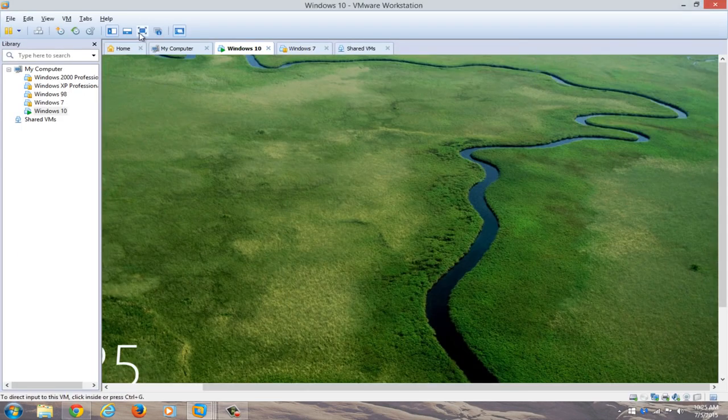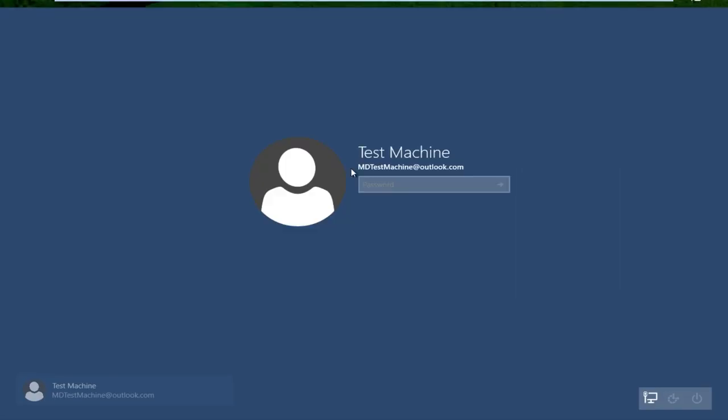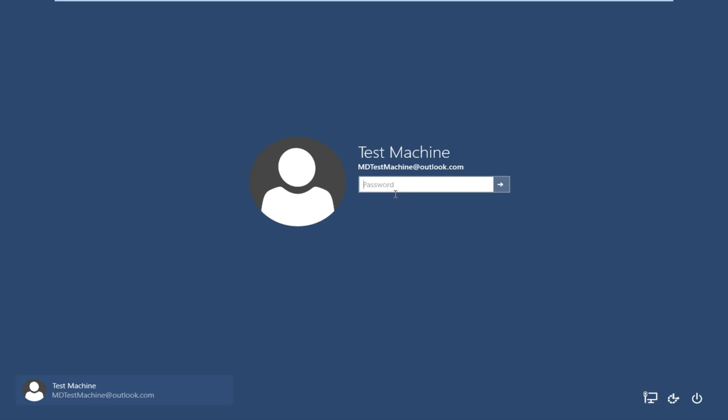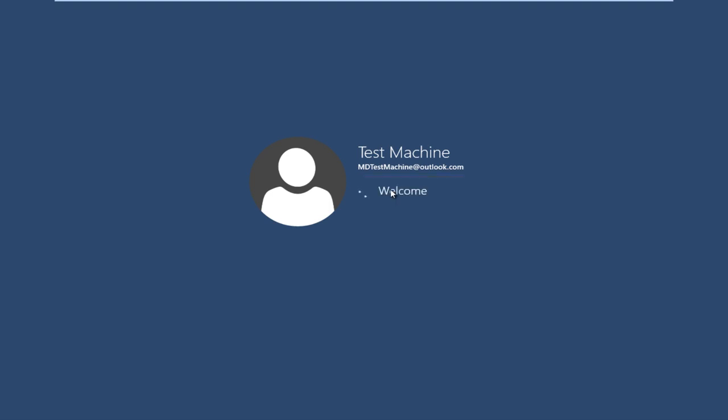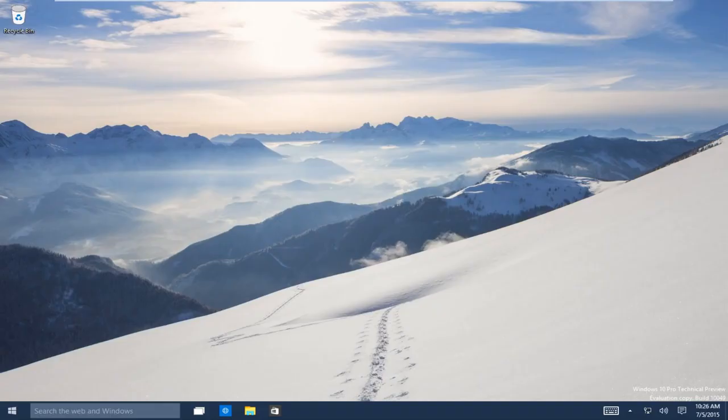Now if we try and go back over to our other machine here that we're having the problems with, if we try and type it in now, our new password, we are already connected to the internet on this computer. So we can see that it just immediately picked up on our updated password. And now we regain access to our Windows 10 machine.